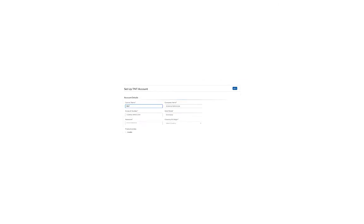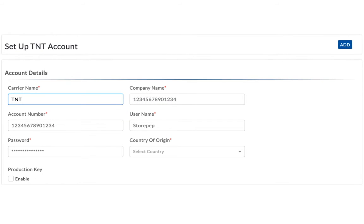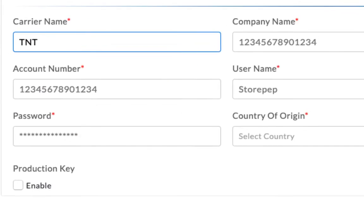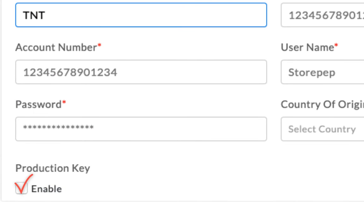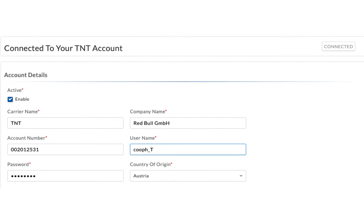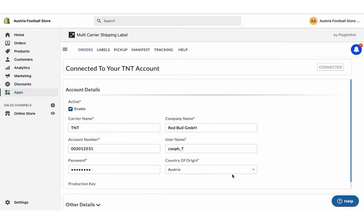Once you get the TNT account number, add it in the app along with your username and password. Enable the production key and save. Now your TNT account is successfully integrated.